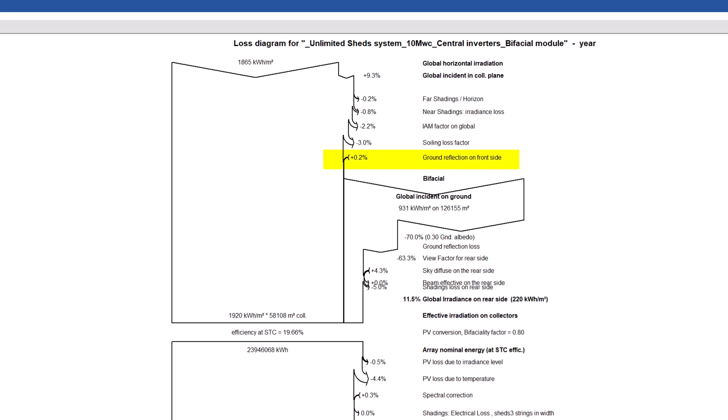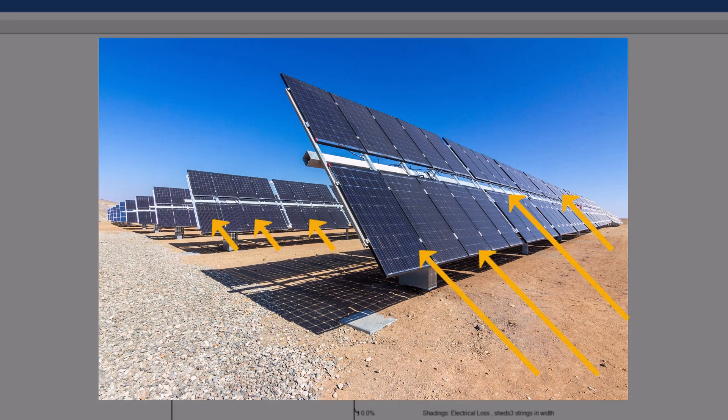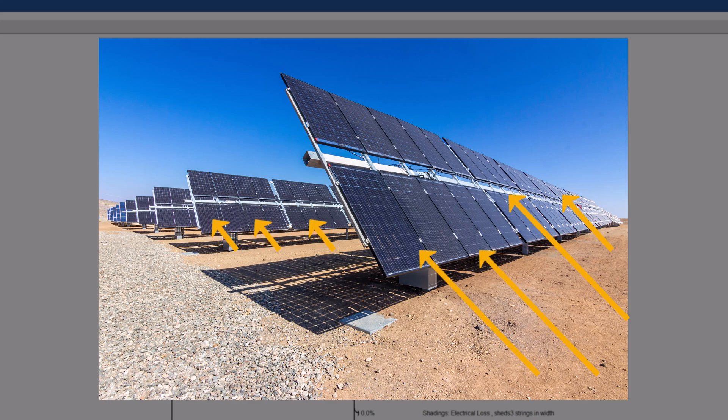First, a new gain comes from the ground reflection on front side. This represents a contribution from the irradiance reflected by the ground between rows and reaching the front side of the collectors.